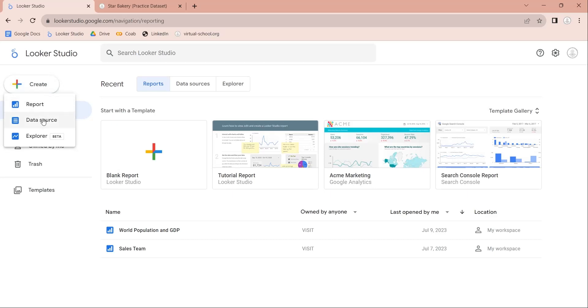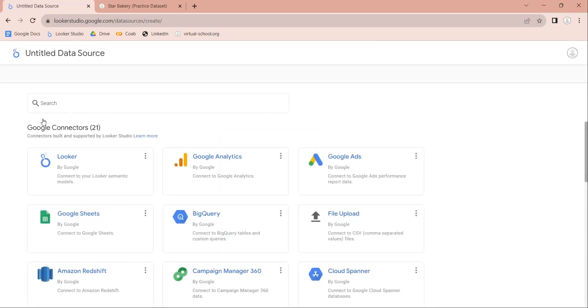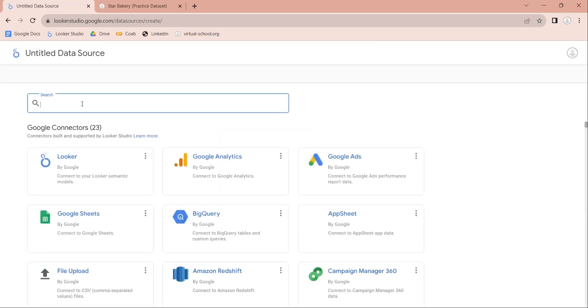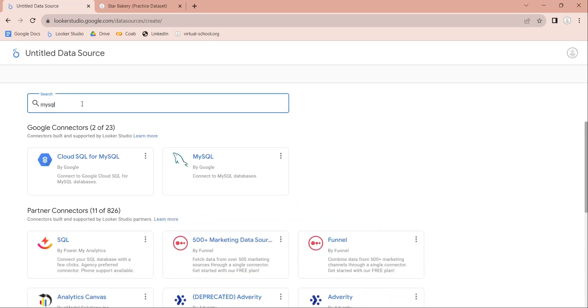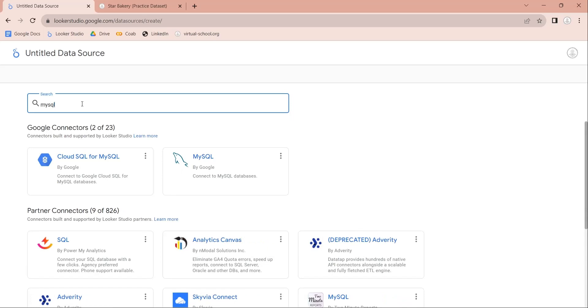Click on the Data Source button. This will open the data source window. Here you can connect to your data source using various available connectors. We want to connect to MySQL server, therefore search for MySQL in the search bar. This will display your relevant connectors. We will select MySQL by Google to connect to MySQL database.